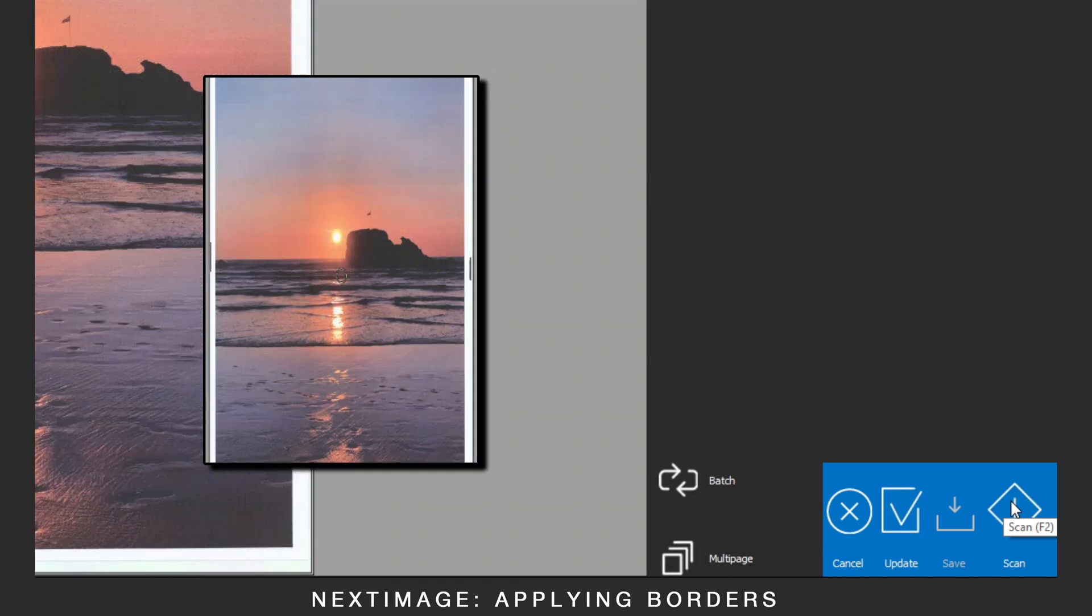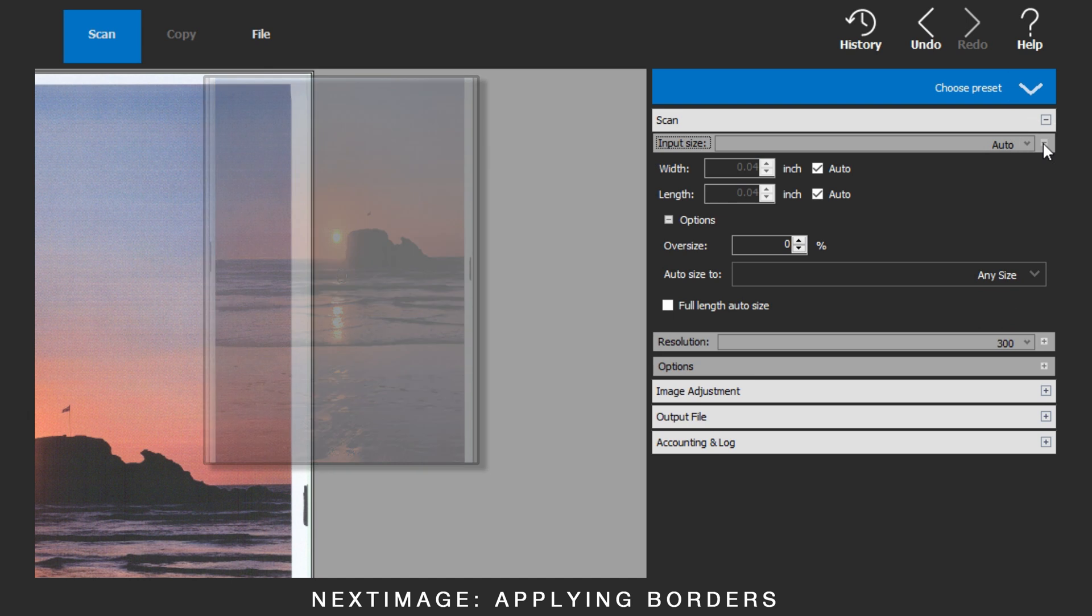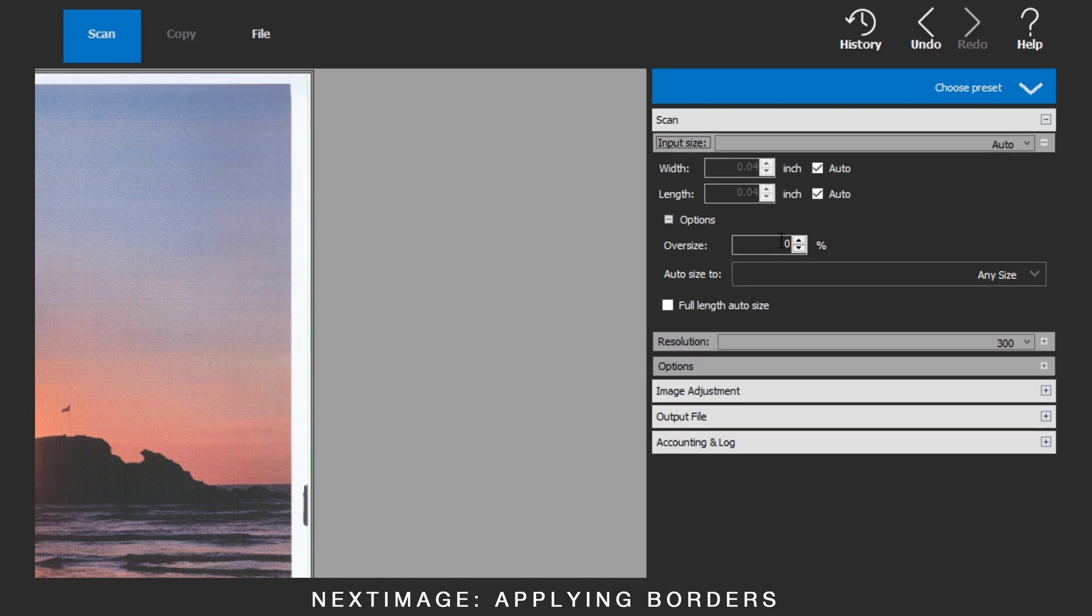To set the left and right oversize, go to scan, then the plus sign on input size, then options.